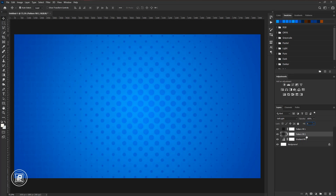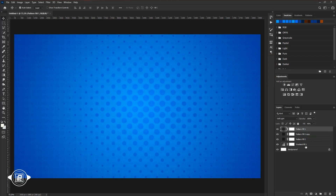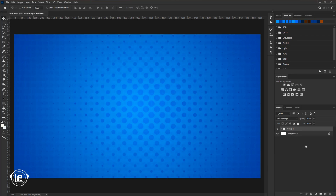Press Control or Command plus J to make a duplicate layer, then double click on the pattern layer and change the angle to 180 degrees. Hit OK. Then select all the layers and press Control or Command plus G to make a group. Change the name of the group to 'background.' Now we are done with the background.